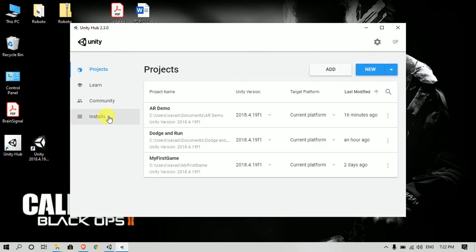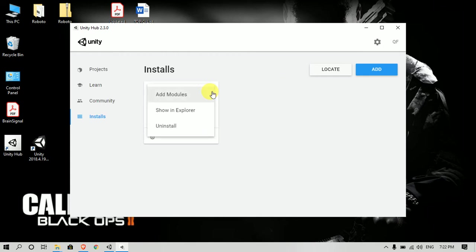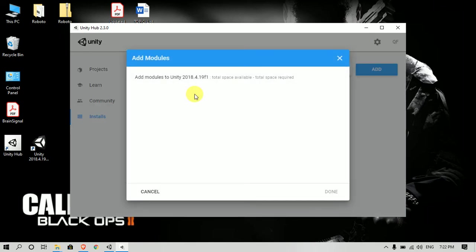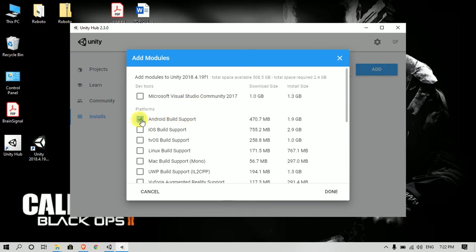So here you have to go to the Installs and you can see your installed versions. Now you have to go here and add modules. Like if you want to add Android Build Support, you can click to tick this.